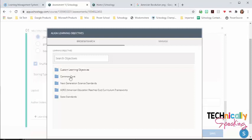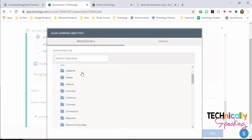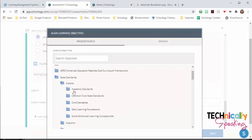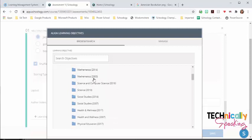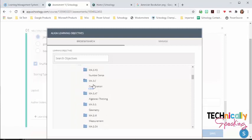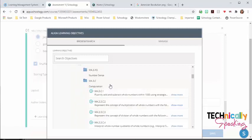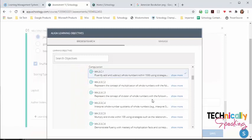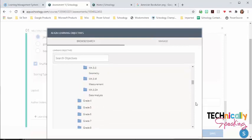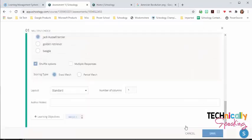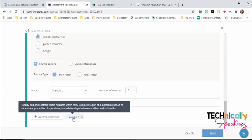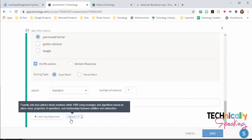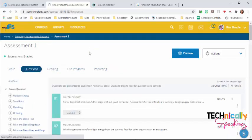If you're a common core state, you can click on the common core. I'm going to go to the state standards. And because we're Indiana, it's been moved to the top. We click on academic standards. We choose our subject area, our grade level. And we basically drill down until we find the standard that this particular question covers. Then we click confirm, and we can see that it's added to the question. We can hover over it, and it will tell us what that is.